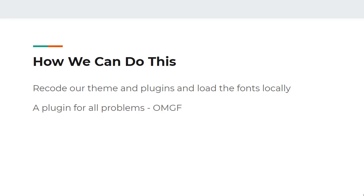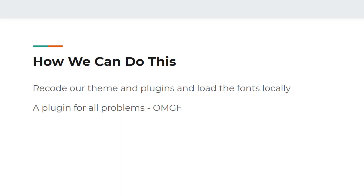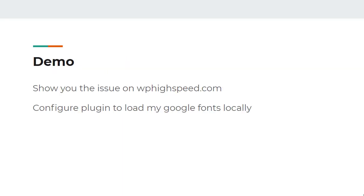So how can we do this? We can recode our theme or our plugins and load the fonts locally - you need to go through the code, find out where the fonts are being loaded, change the URL, download the fonts and put them on your local web server. That's not for everyone and we need to retain some of our secret sauce so we can sell our services, but what we can also do is use a plugin. The plugin that we use is OMGF and I'm going to give you a demo of how to do that.